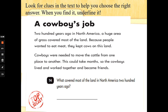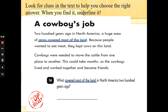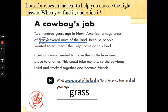Number 14. What covered most of the land in North America 200 years ago? We're going to look for the words covered most of the land — scan and skim, read quickly and underline when we see those words. There they are — grass covered most of the land. What covered most of the land? Just put the word grass. Fantastic job, well done. You would get the tick for that one — superb.